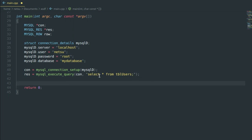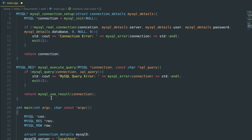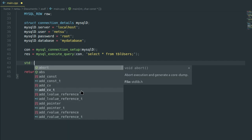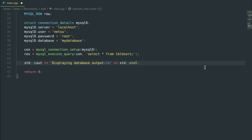This will return the result of the query into `res`. We already handle errors inside the functions so if something happens it won't even reach here — it will just exit. If you want, you can put a message here that says it's now displaying the data from the database — `std::cout << "Database output:" << std::endl << std::endl;`.